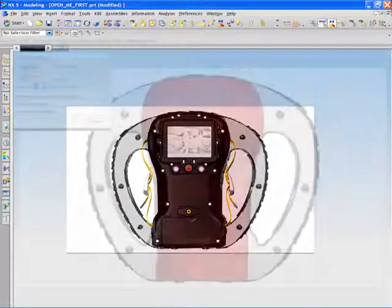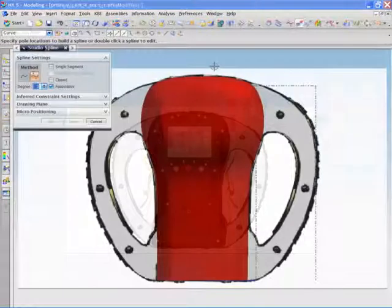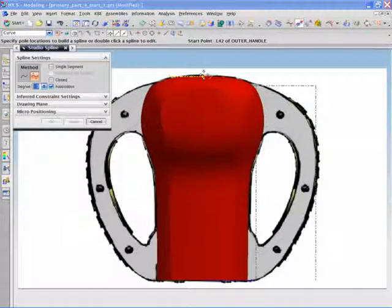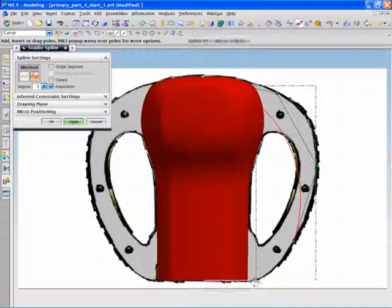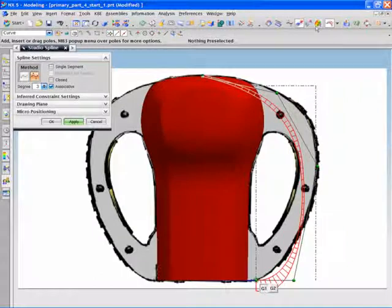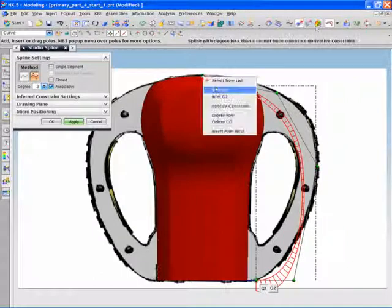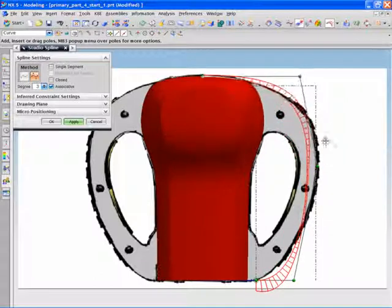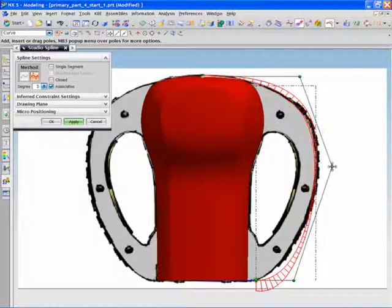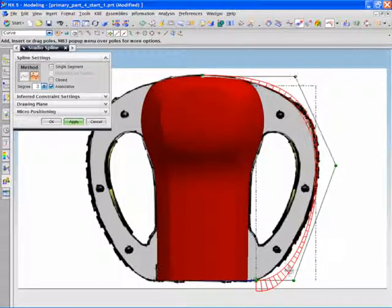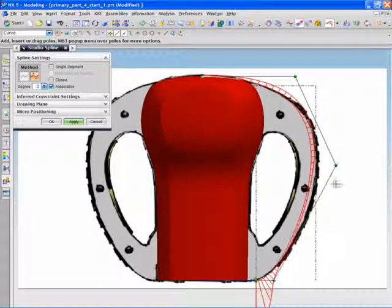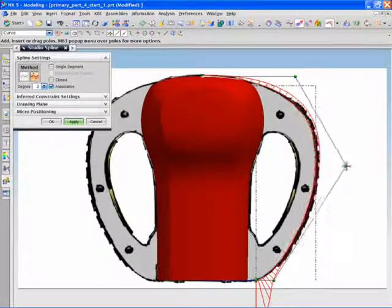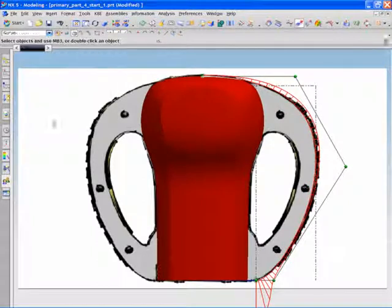The premise for this demonstration is that we have received design requirements to create new handles for a thermal camera used by firefighters. The idea is that we need to take the basic camera shape and create a set of handles to allow easy use in a smoke-filled and possibly rushed or frantic environment.